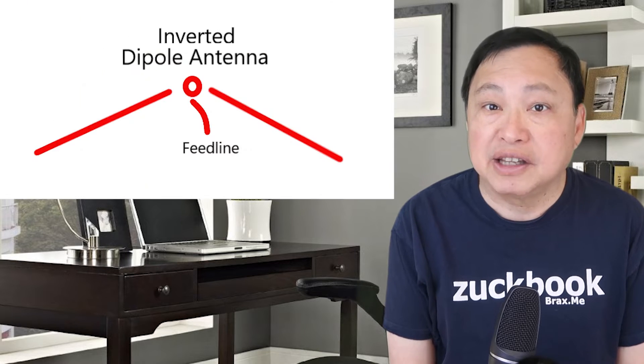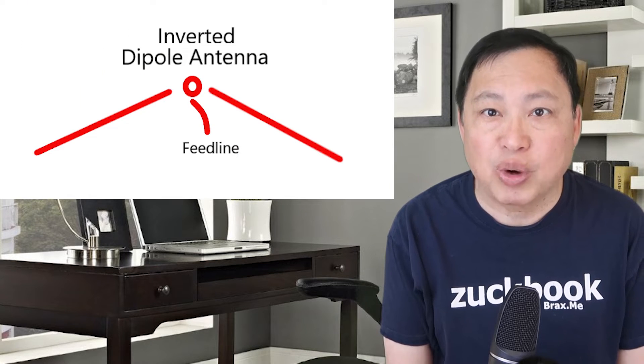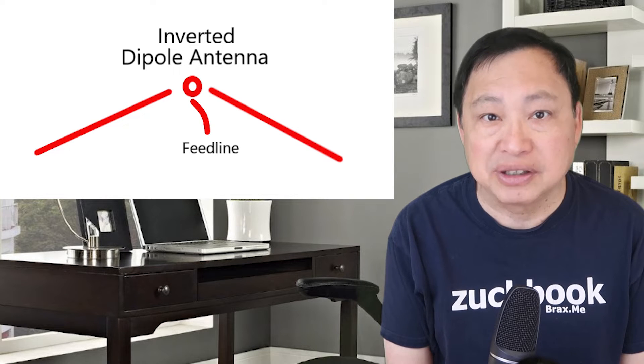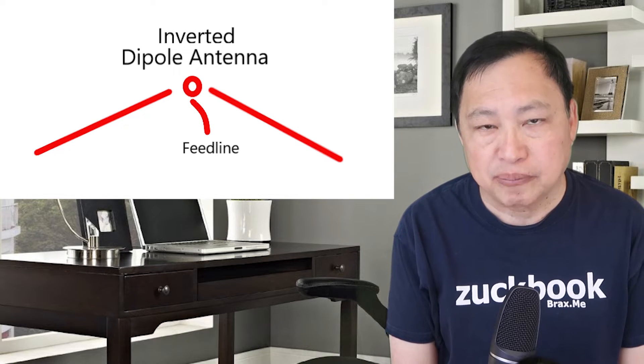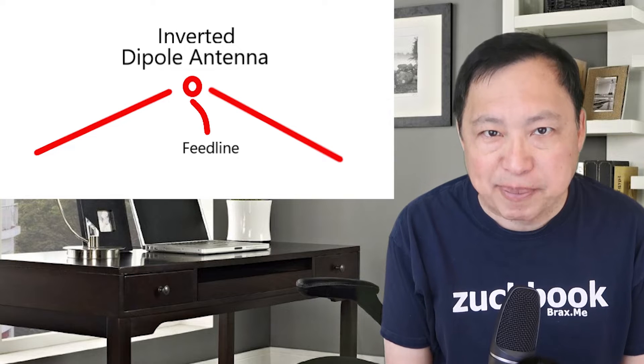However, because of my limited space and the lack of tall trees, the antenna had drooping ends which is why it's called an inverted dipole design. A standard dipole antenna is more directional in a broadband direction to the antenna wire. But once you droop the ends, the antenna becomes more directional to wherever the ends point.